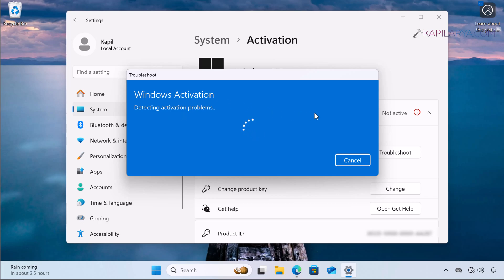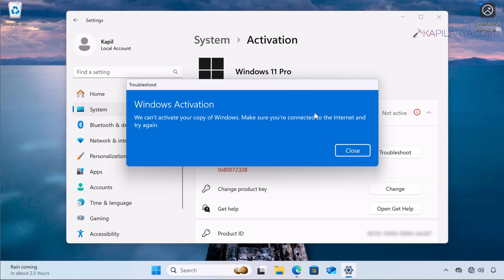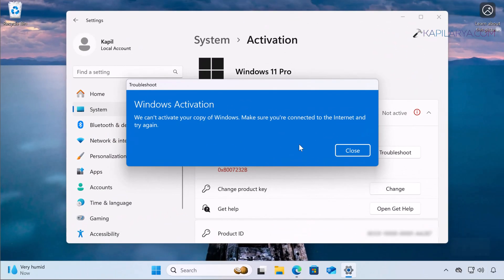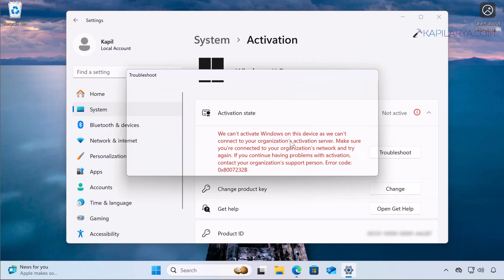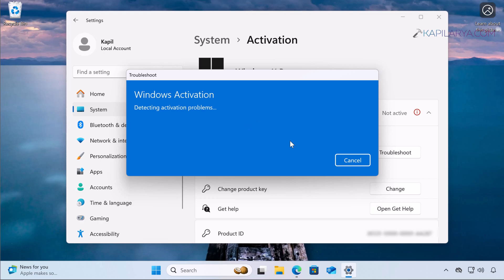Here I am getting the error: we can't activate your copy of Windows — make sure you are connected to the internet. As you can see, I was not connected to the internet. I have made some adjustments and now I have internet access. I will close the troubleshooter and run it again — now it is working and detecting the activation problem.